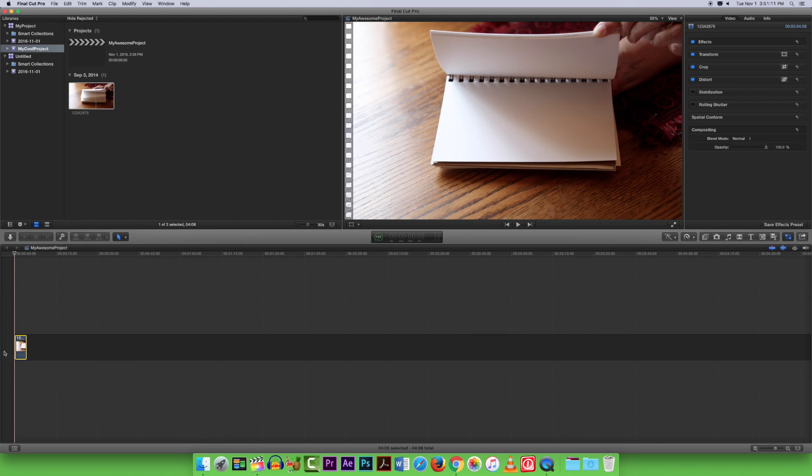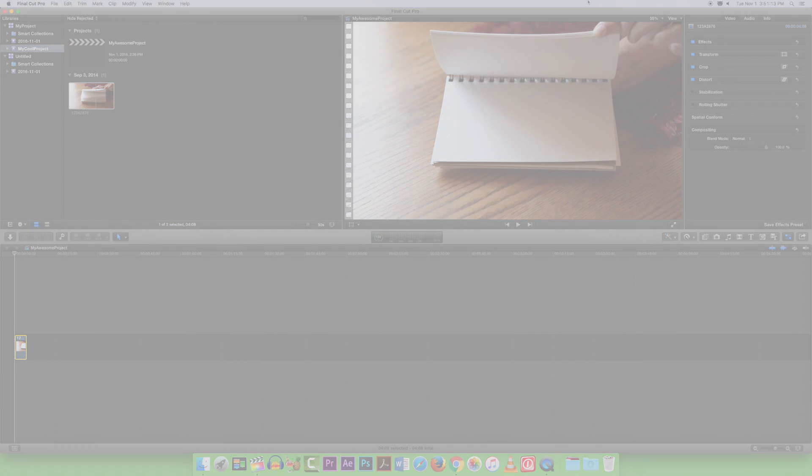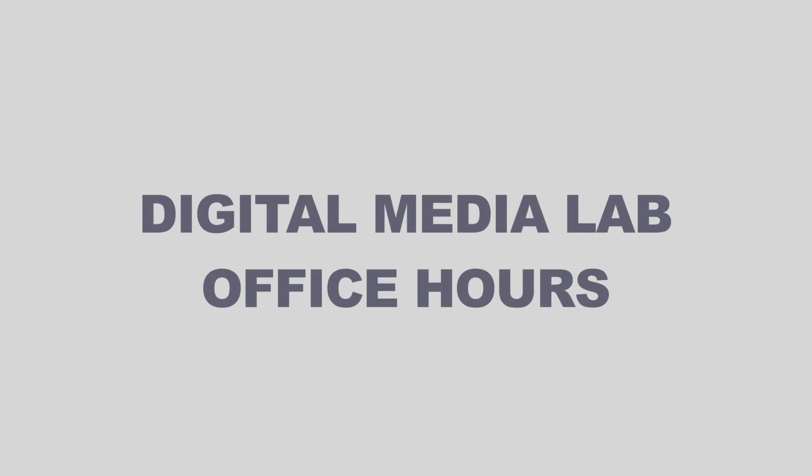If you have further questions about Final Cut Pro, feel free to drop by the Digital Media Lab during office hours.